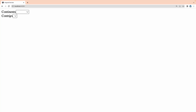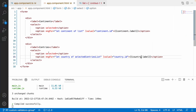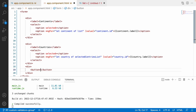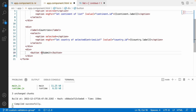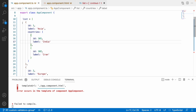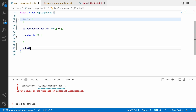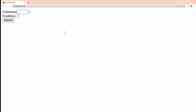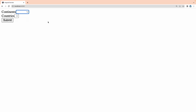Now we have two dropdowns — one for continents and one for countries. Let me also create a div with a submit button. On click, it calls a submit method. Let me copy that method name and create the submit function in the TypeScript file. Our HTML content and all the dropdowns are ready.